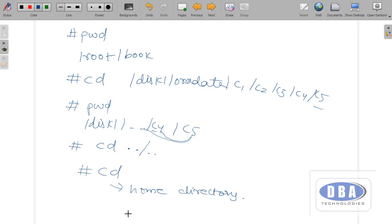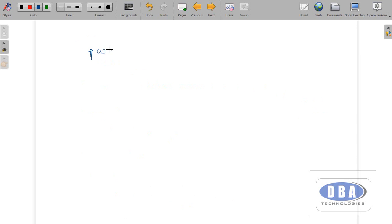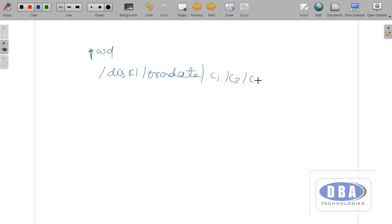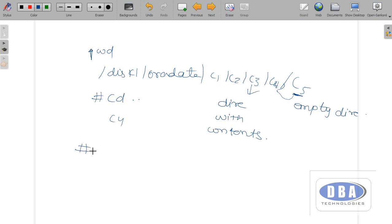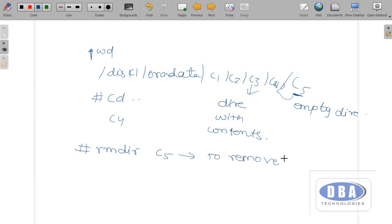Suppose you are in c5. If you want to come one step back, use 'cd ..' — as a result you will be in c4. Here c5 is an empty directory, whereas c3 and c2 are directories with contents. To remove an empty directory we use the command 'rmdir directory_name'.